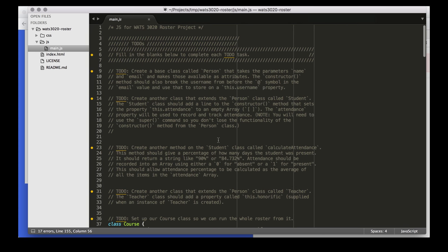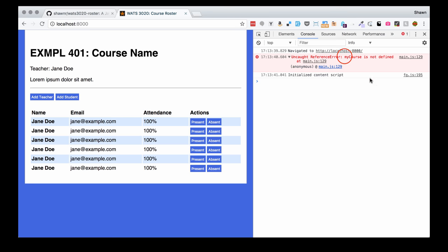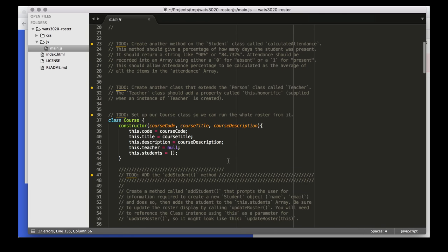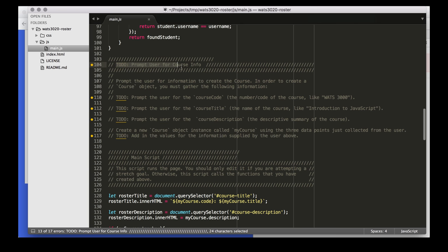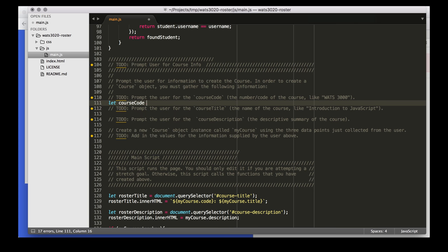For this project, this is an example of how we can begin not necessarily at the top of the file, and we can actually get a little further and be able to test things out as we go. If we look back at our web browser, we can see that the error we're getting is that my course is not defined. So we could get our JavaScript running if we simply initialize this course class into my course. That course class wants three values: course code, course title, and course description. If we scroll down, we can see that we have a section where we're prompting for course info, so I'm going to write these prompts first.